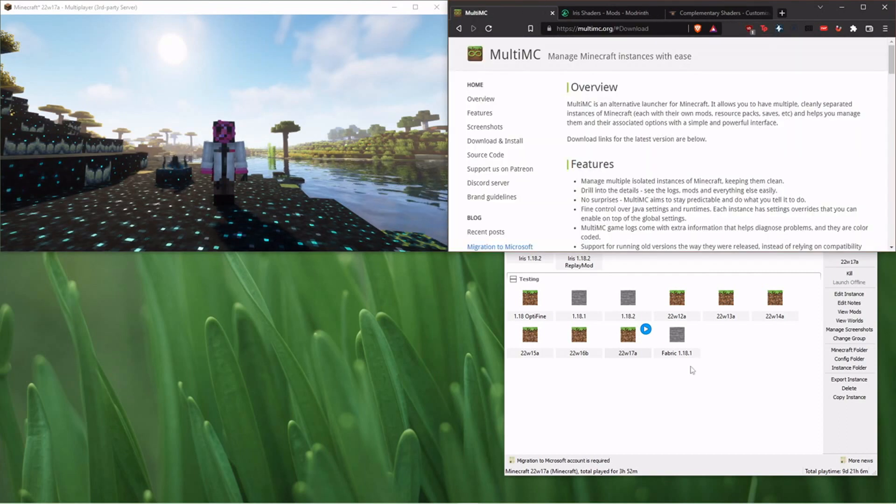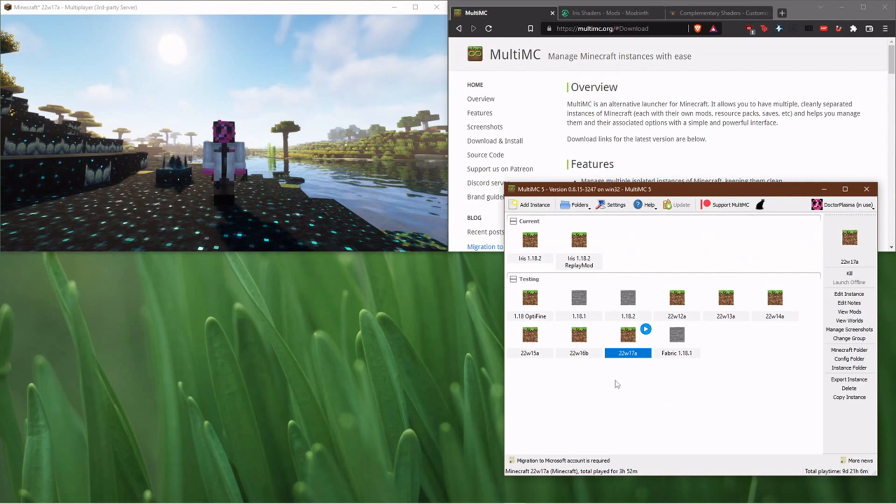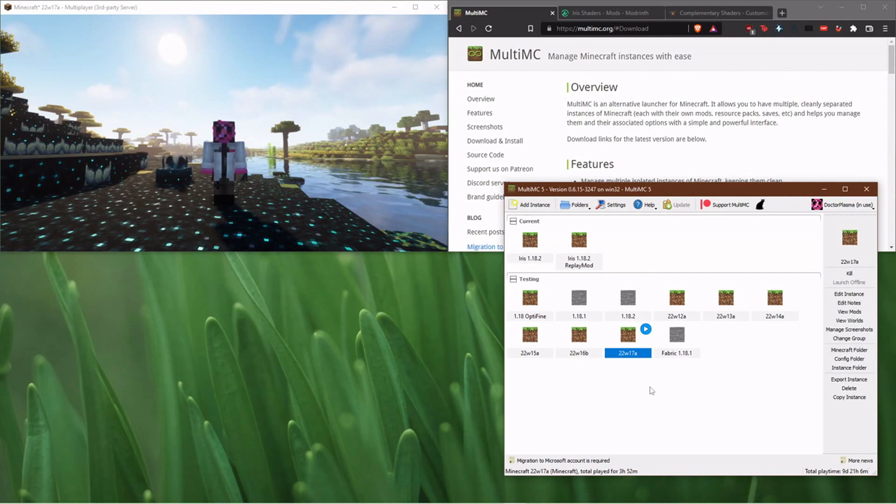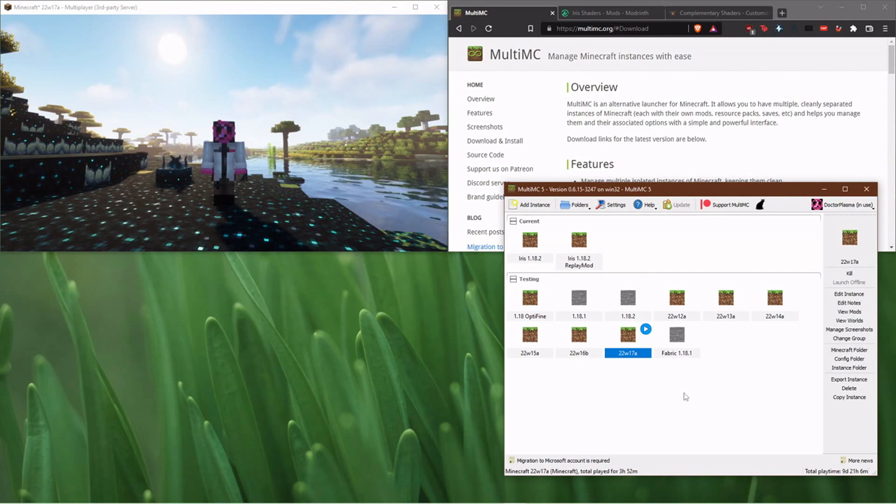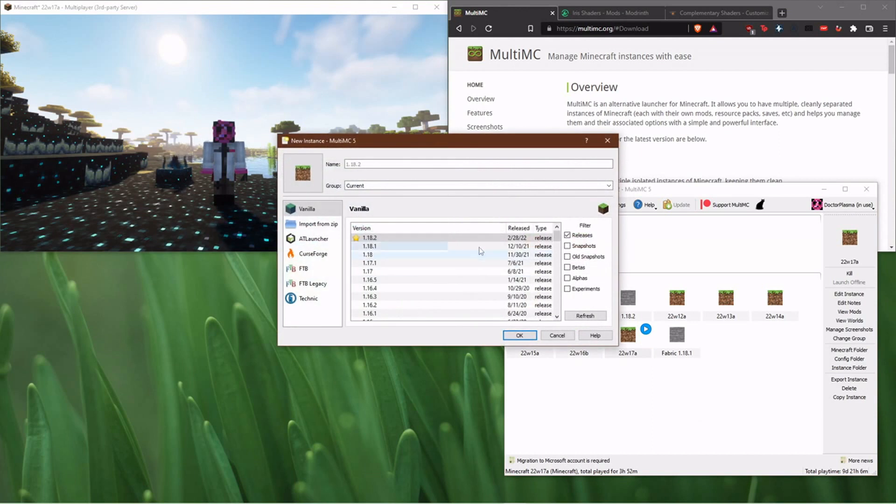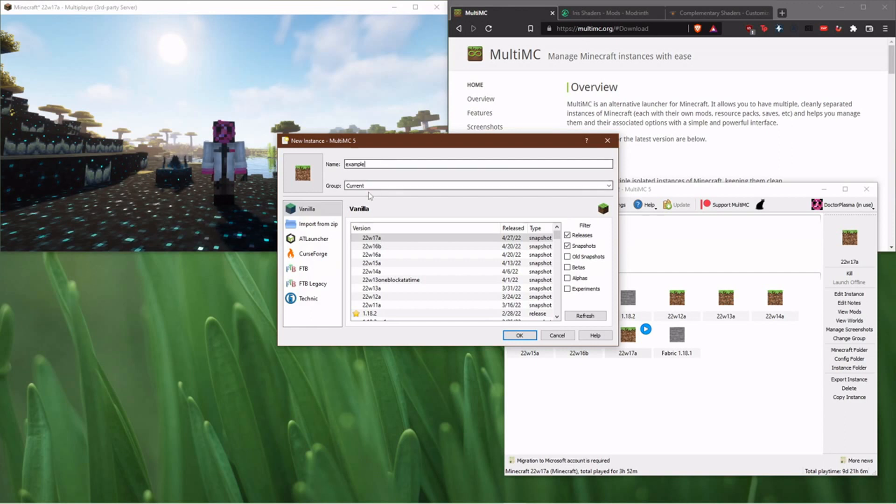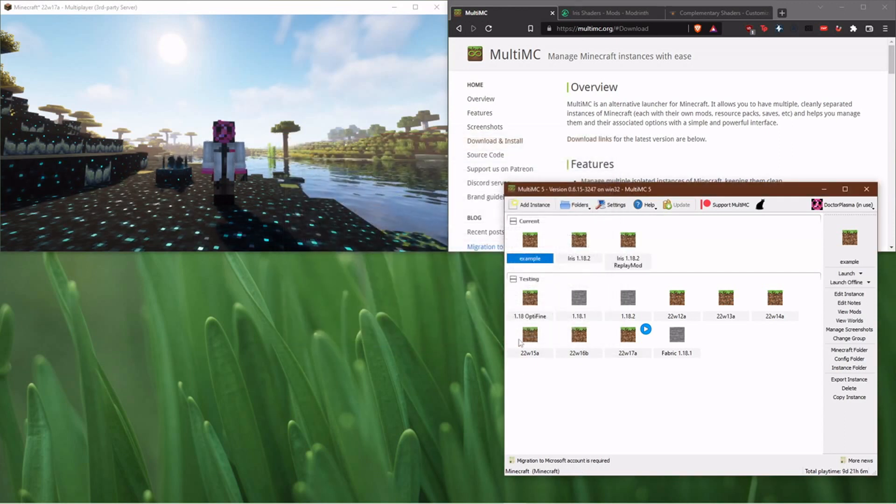But after you've got Java installed, if everything's working, this should be pretty simple. And the coolest thing, and I will show you how to set up shaders right now, is you can just create a new instance. Say you want a snapshot. I'm going to call it example.